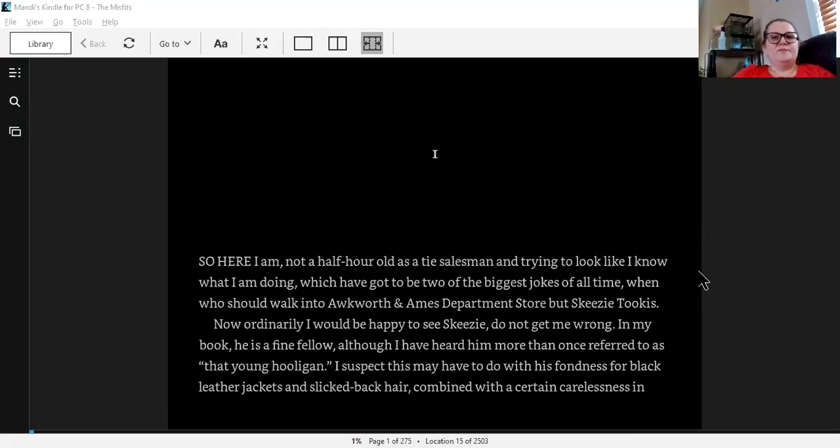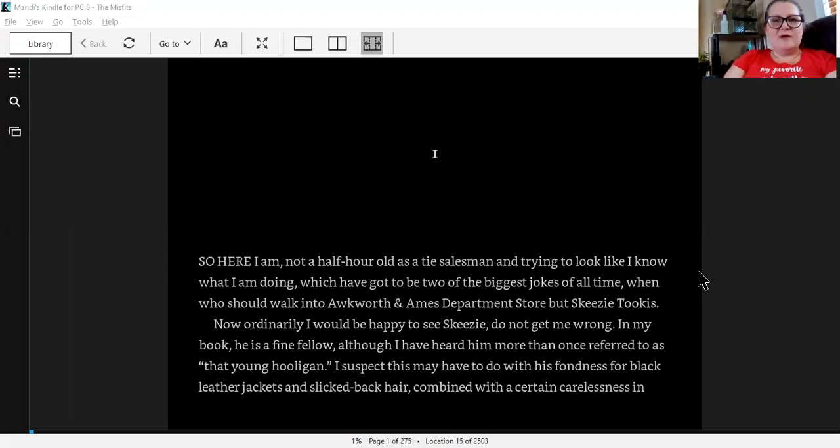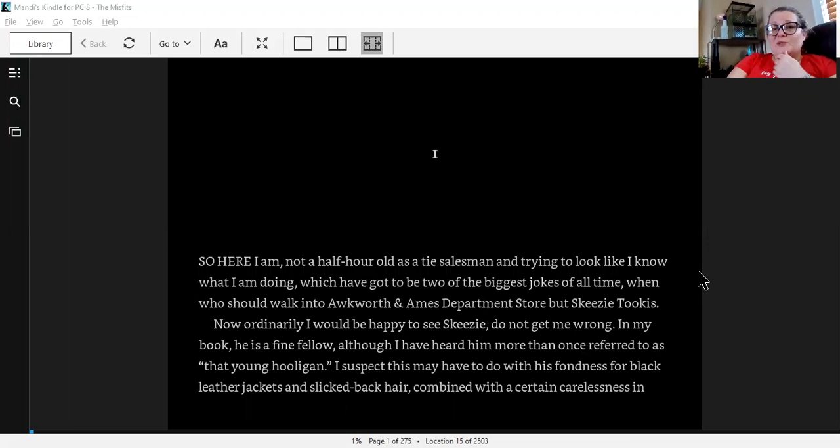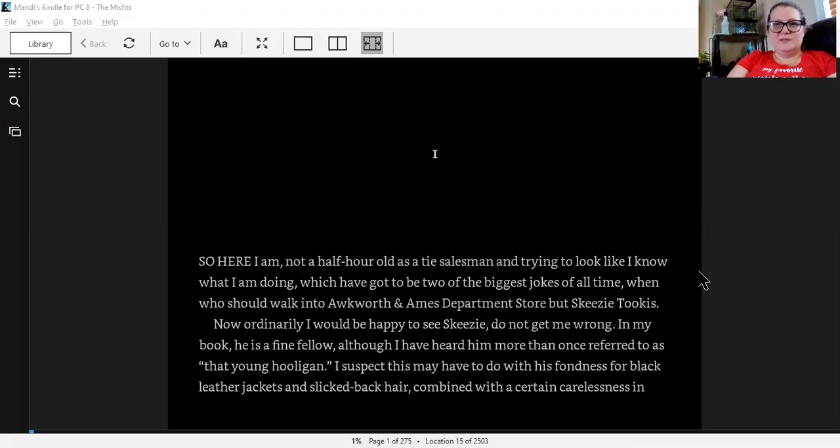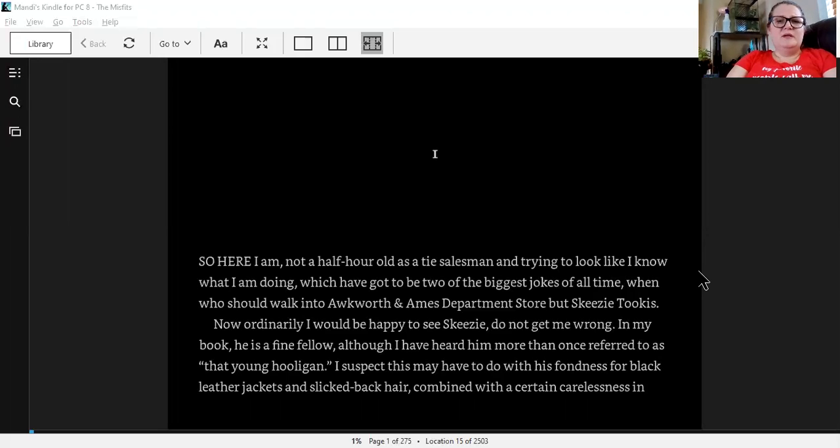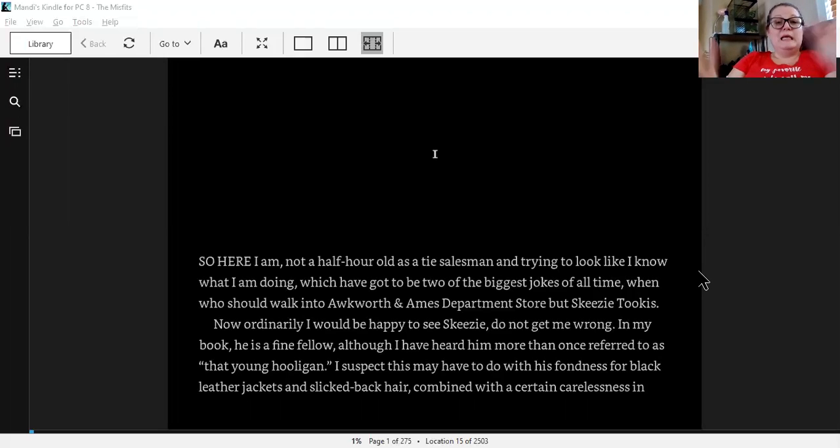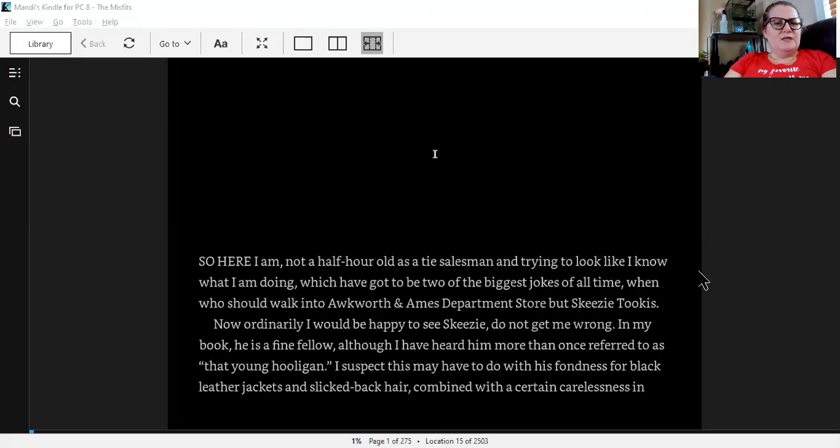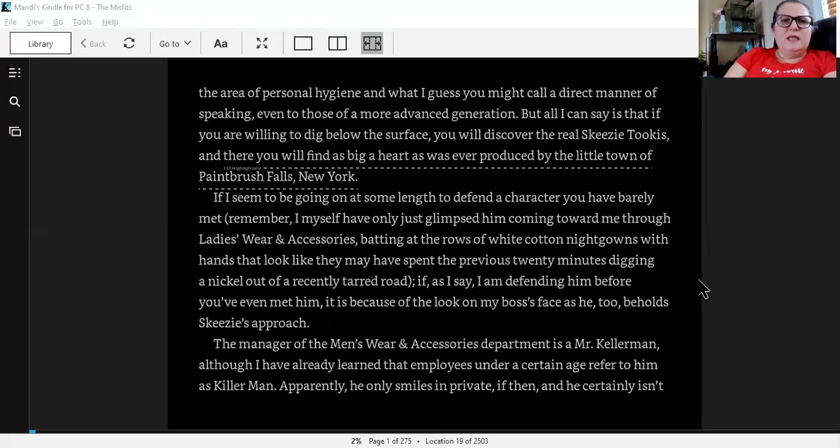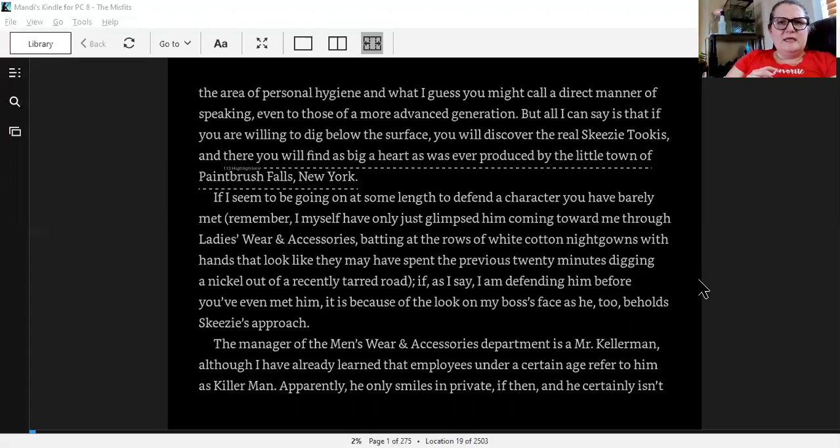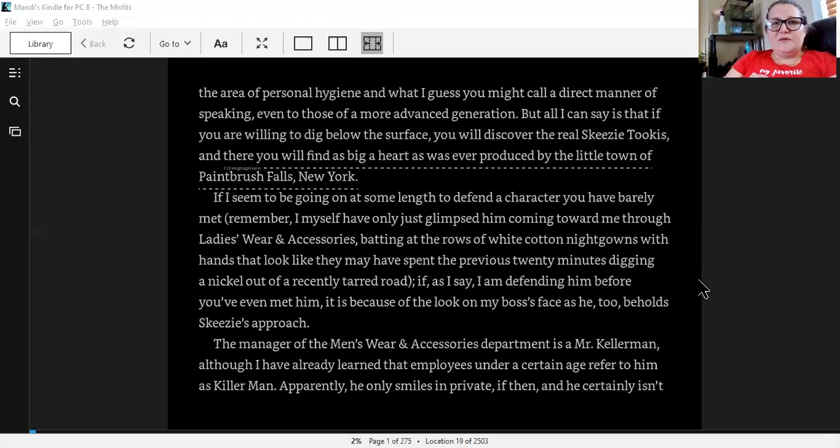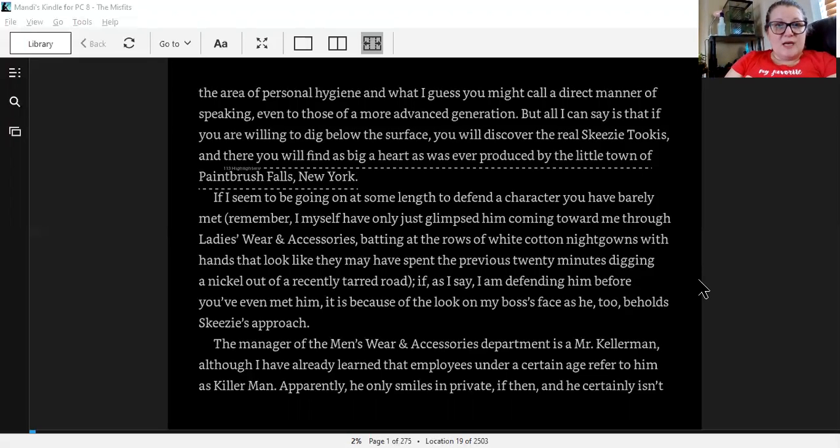So, here I am, not a half hour old as a tie salesman, and trying to look like I know what I'm doing, which have got to be two of the biggest jokes of all time, when who should walk into Awkward and Ames department store but Skeezy Tukas. Now, ordinarily, I would be happy to see Skeezy. Do not get me wrong. In my book, he's a fine fellow, although I have heard him more than once referred to as that young hooligan. But all I can say is that if you are willing to dig below the surface, you will discover the real Skeezy Tukas. And there you will find as big a heart as was ever produced by the little town of Paintbrush Falls, New York.